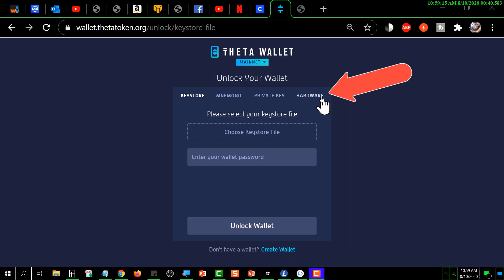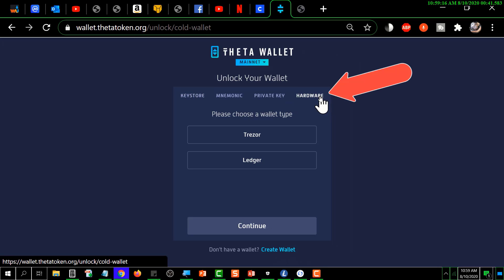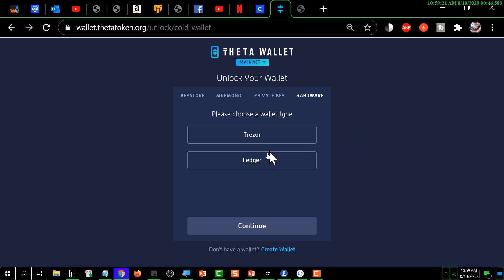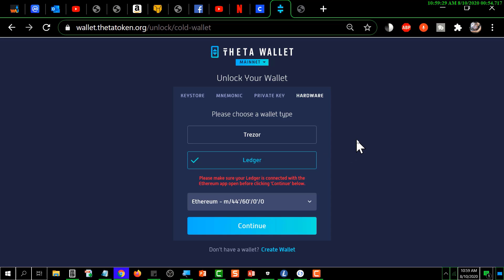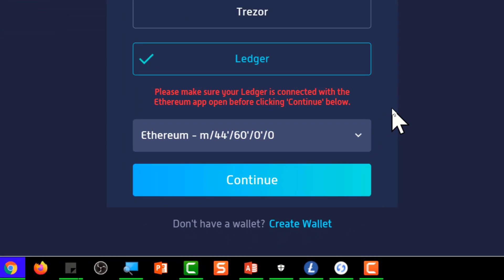You have to go over here and click on hardware, and you've got two types of hardware wallets that this is supposed to work with. You would select Ledger and then make note of this red lettering here that tells you to plug in your Ledger and to bring up the Ethereum app before you click continue down here. So that's what we'll do.